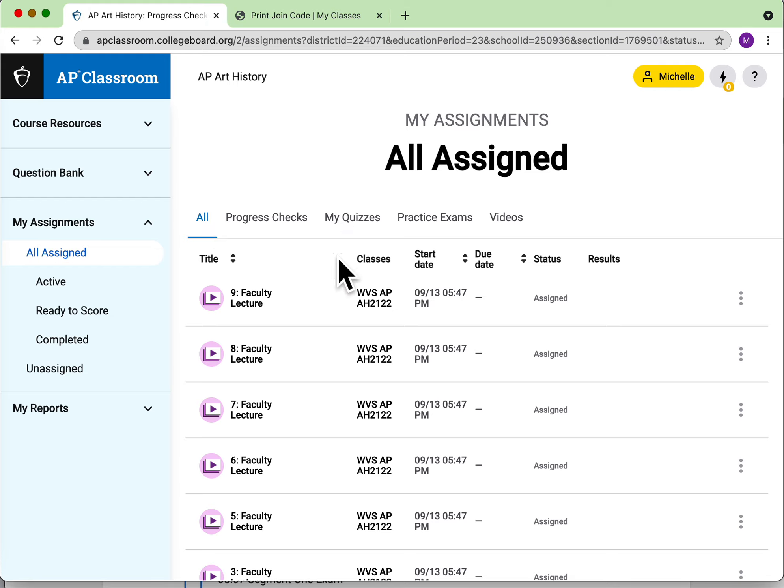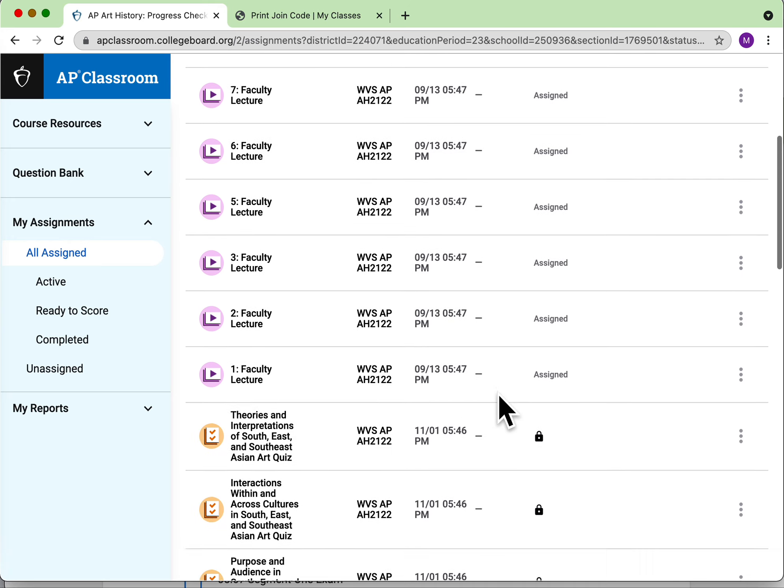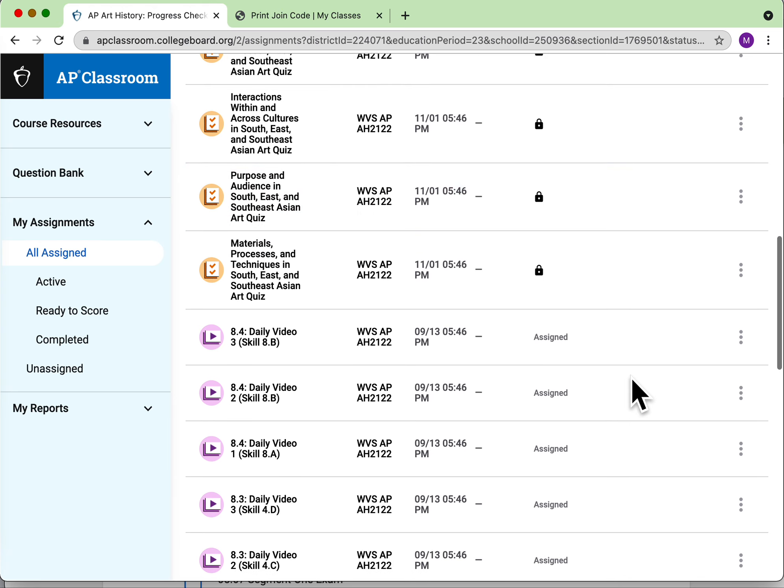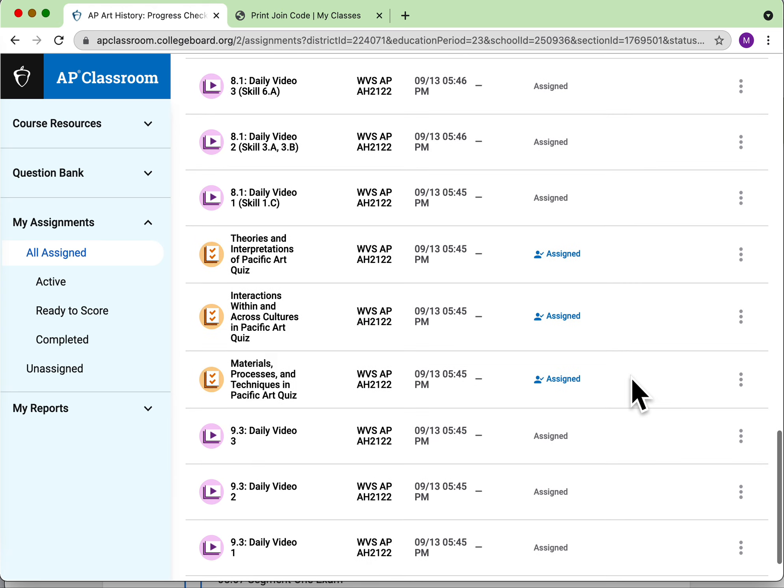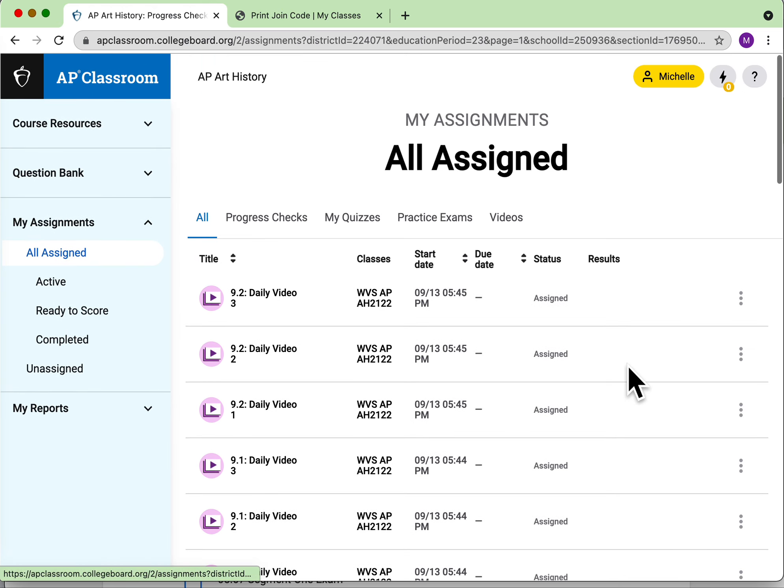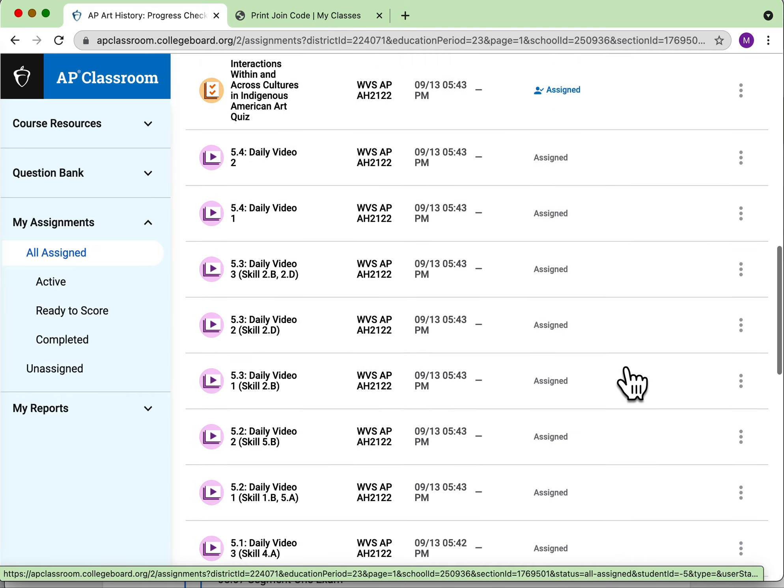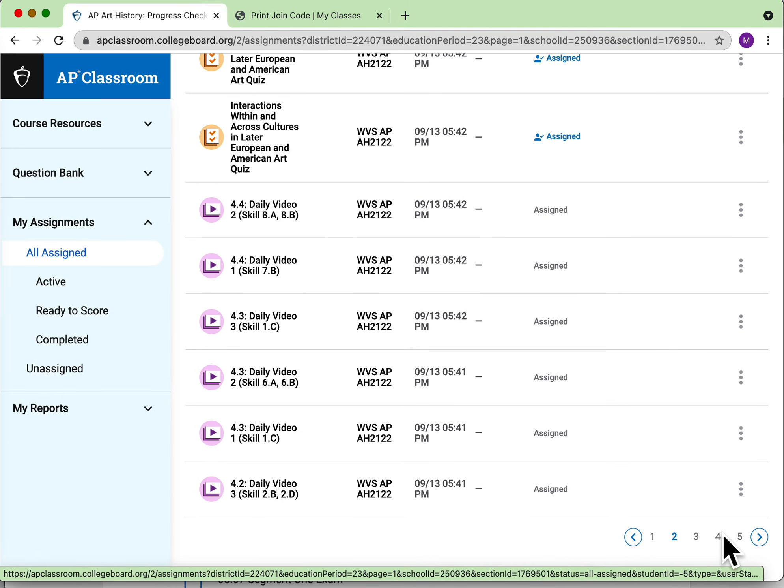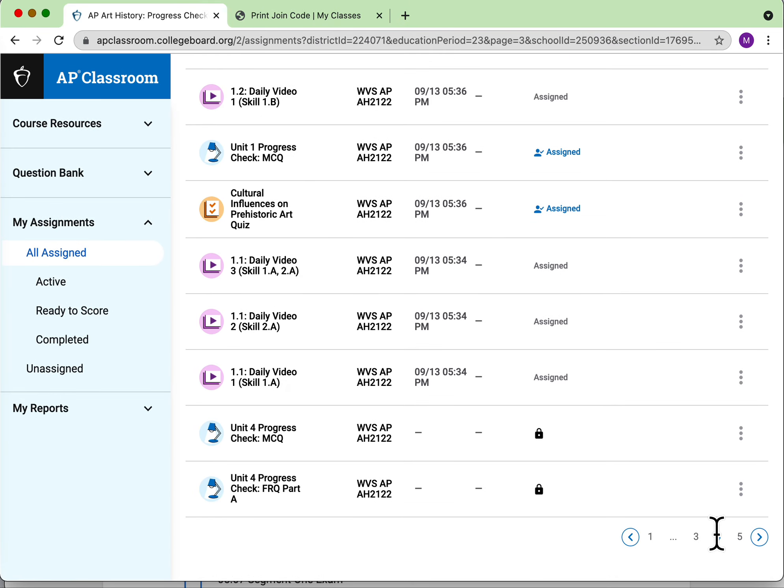However, when you do this, you can see that the last things I assigned are on the first page. So that means you might have to go back to find the chapter that corresponds with chapter one, chapter two, or chapter three. And those I have to unlock.